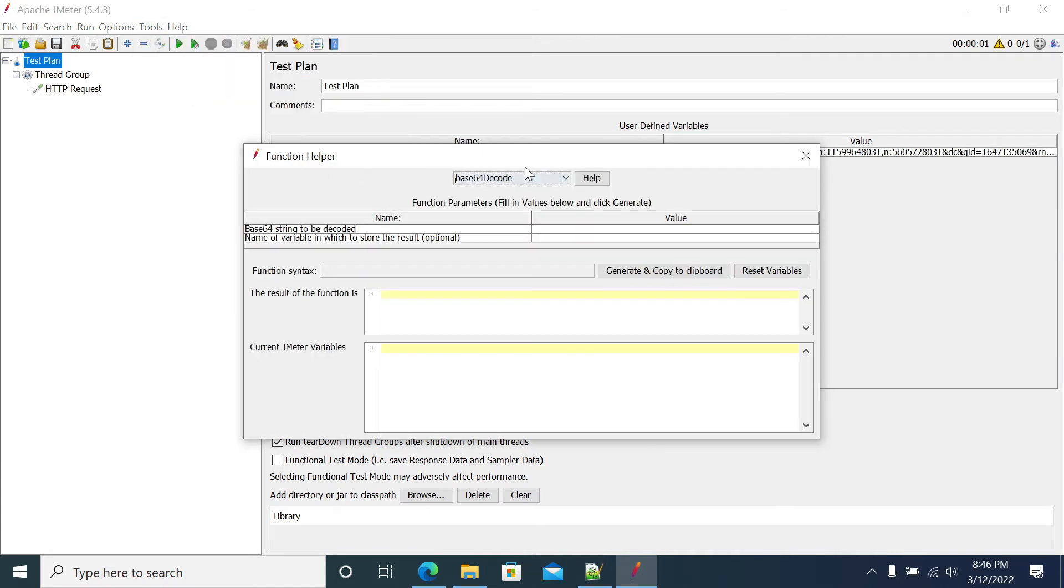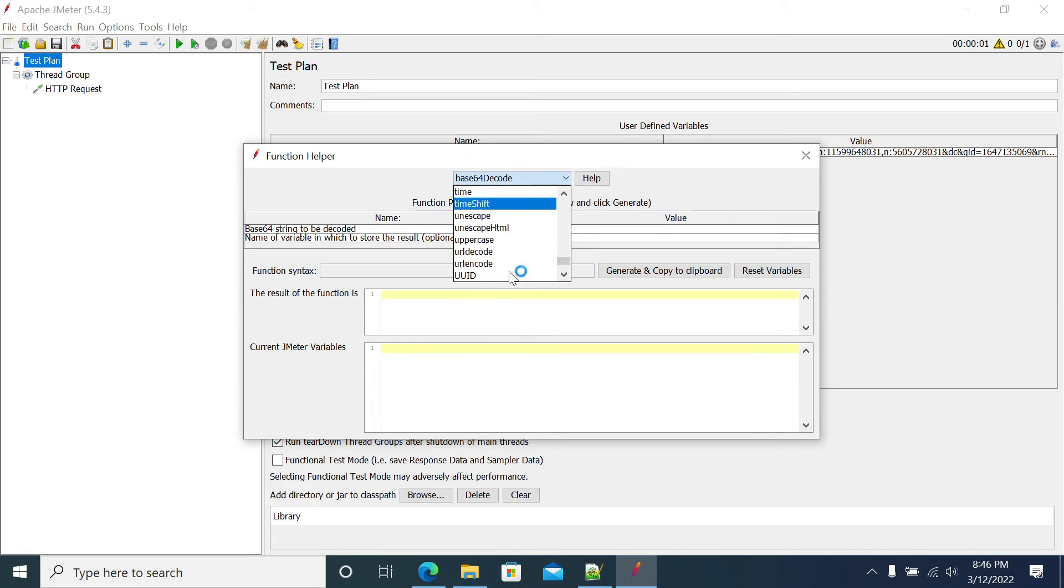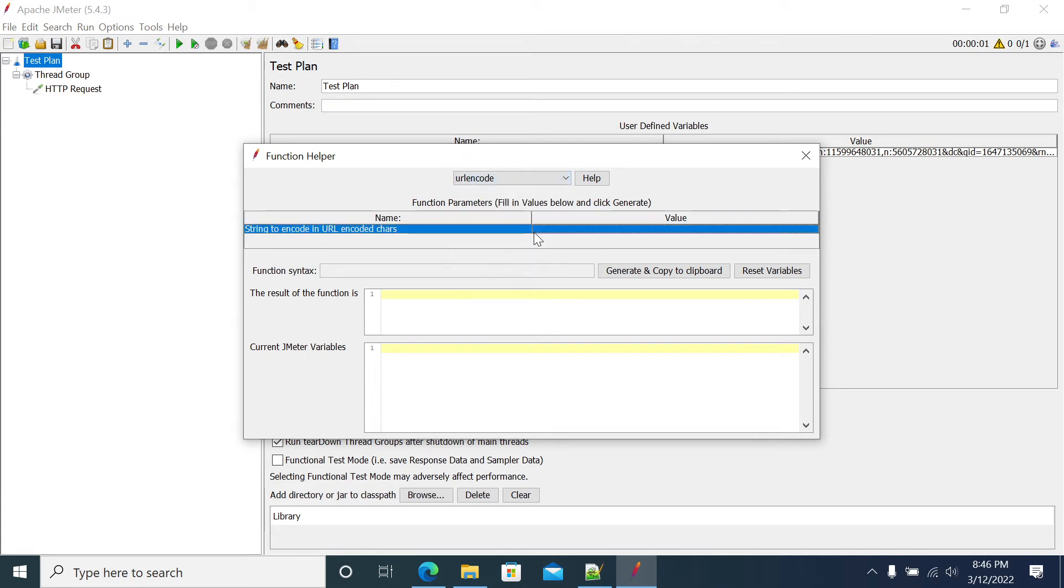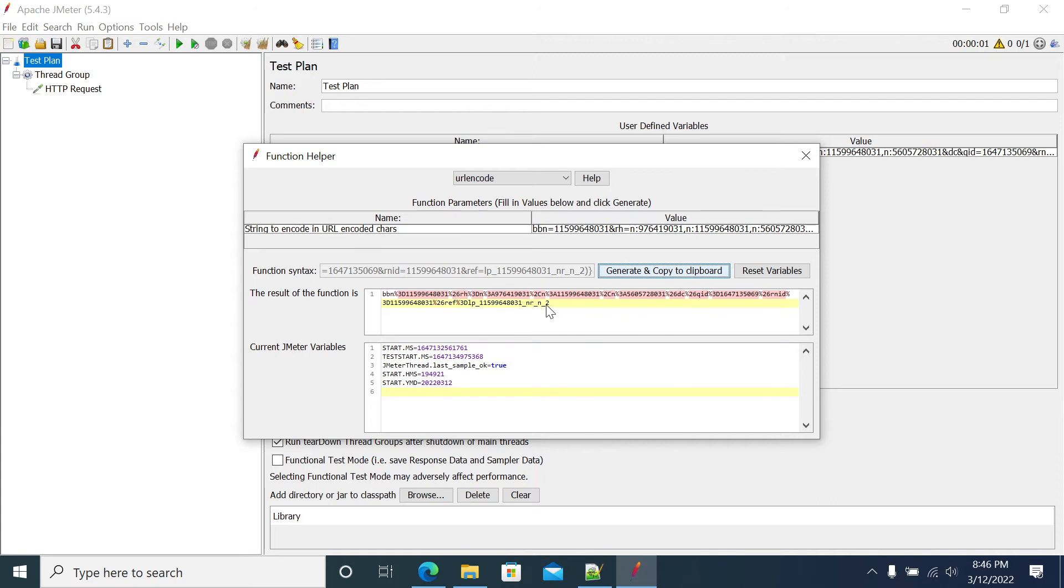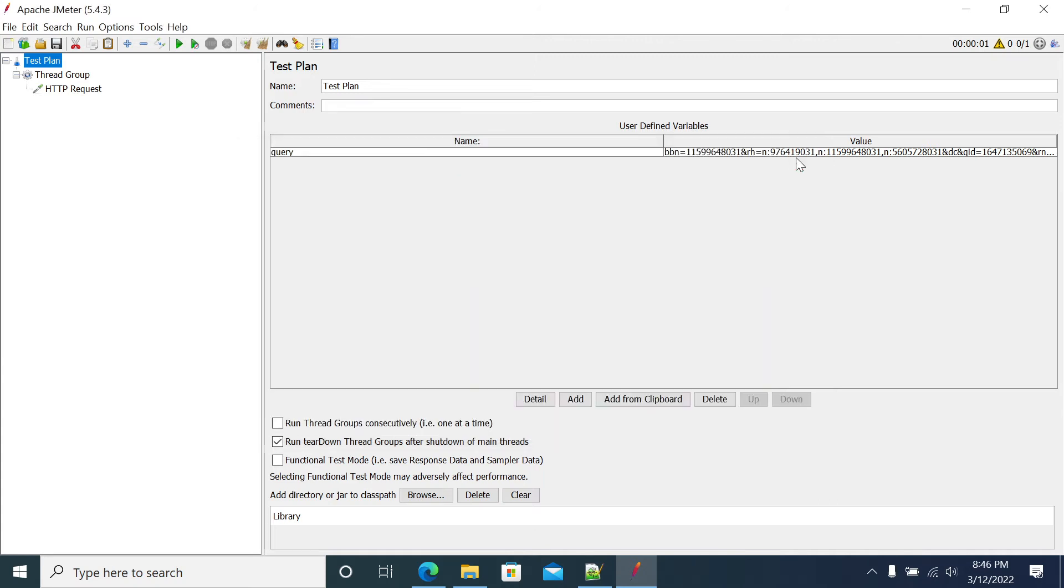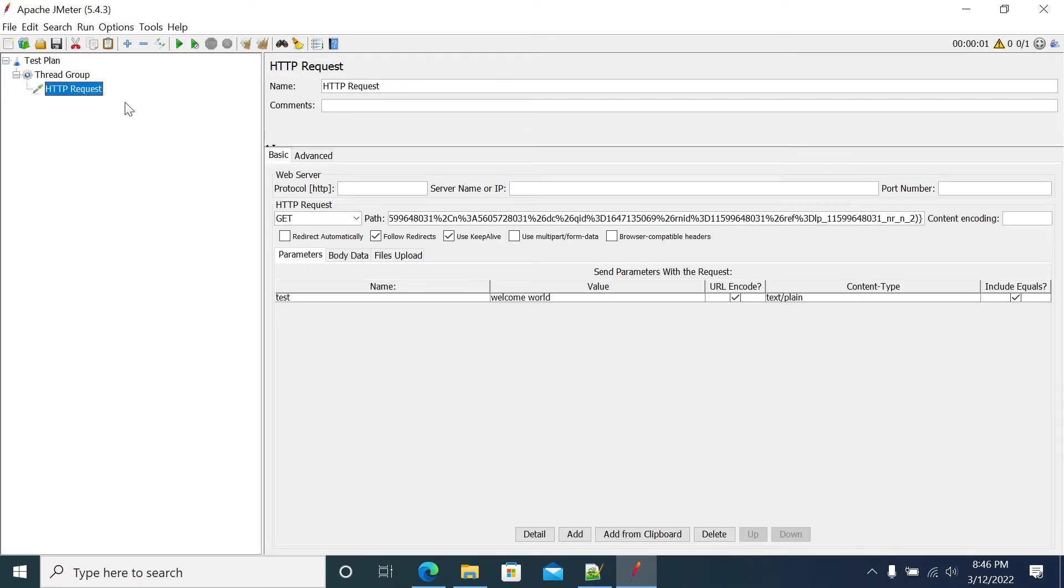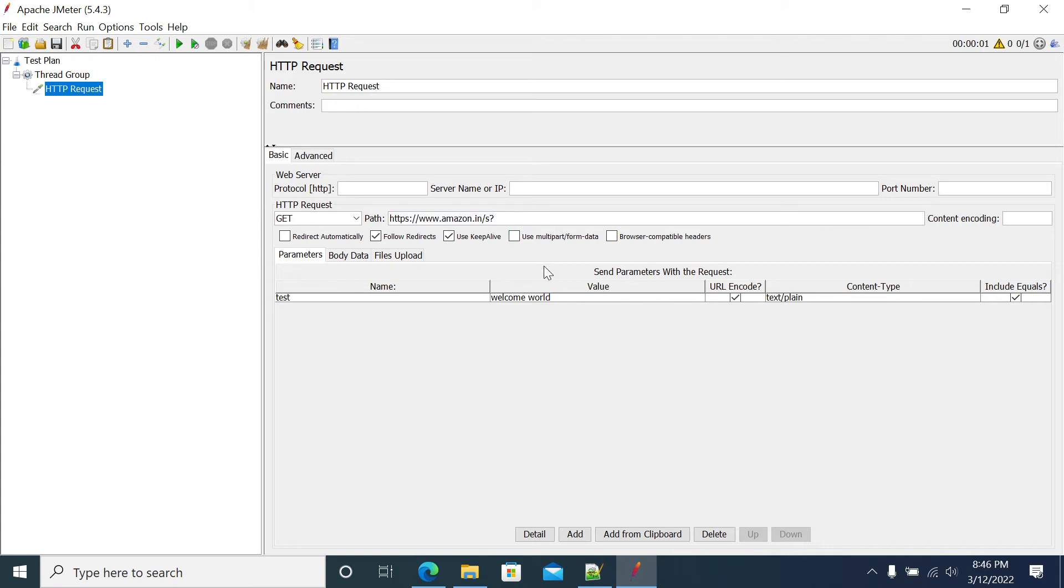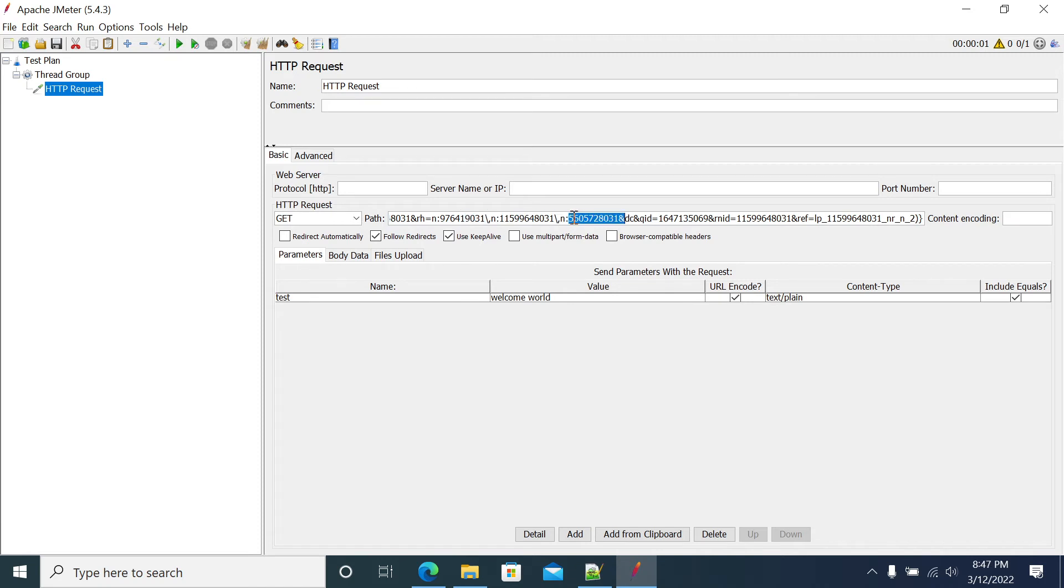Go to function, URL encode, and paste your values here. Then generate and copy. Now this is the value after generating. Generate and copy, close, click on your request, remove the value after the question mark and place the value. This is the default encoded value and I am encoding it.